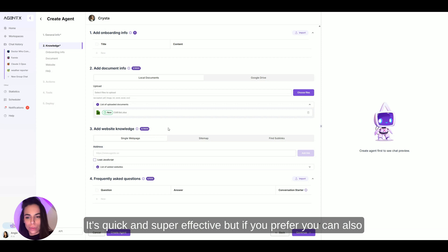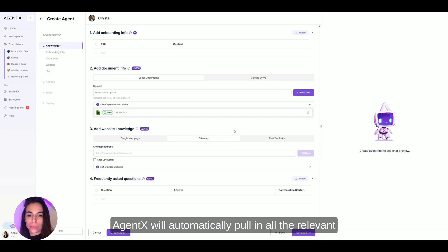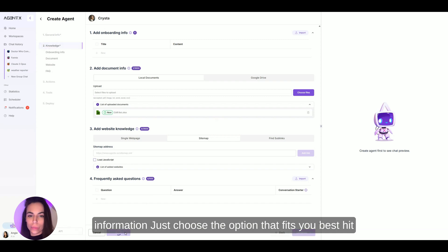It's quick and super effective, but if you prefer, you can also place a single webpage link or even an entire sitemap and AgentX will automatically pull in all the relevant information. Just choose the option that fits you best.